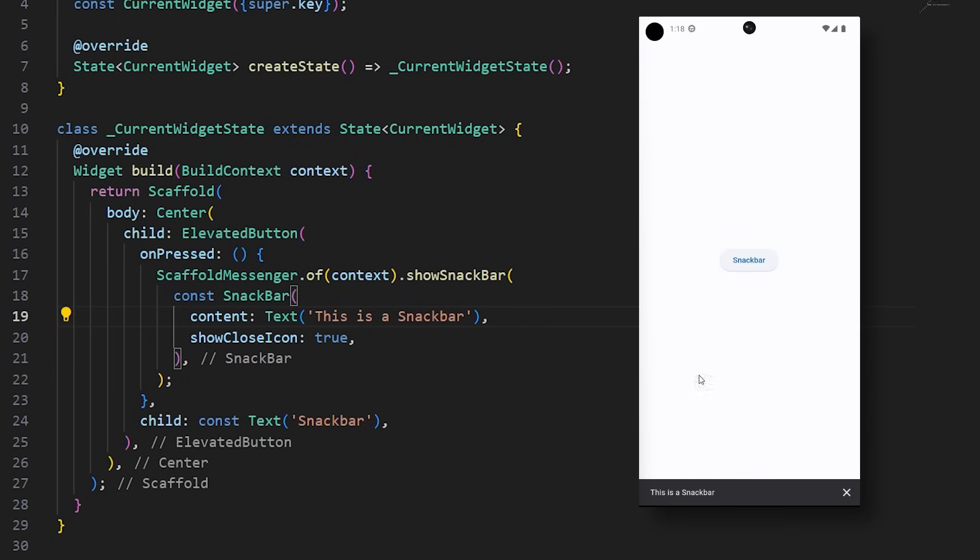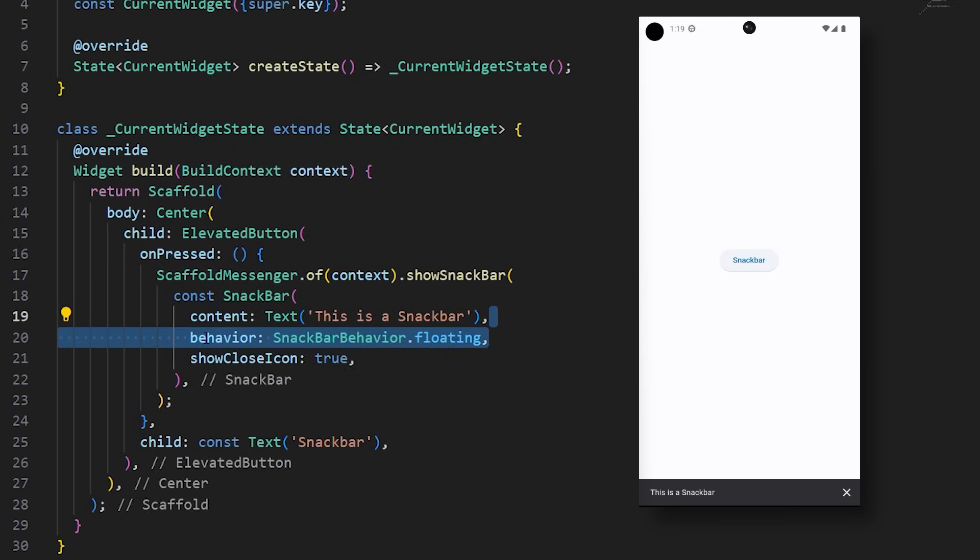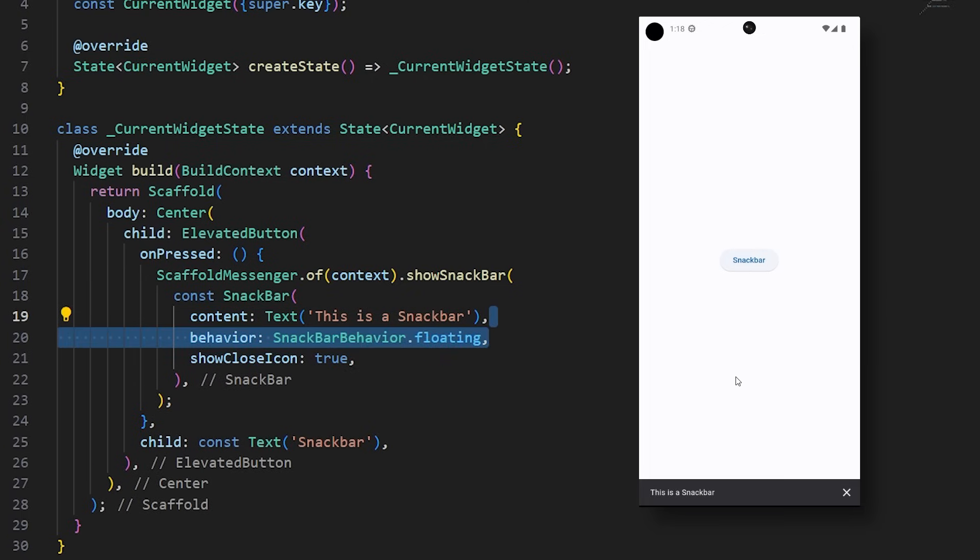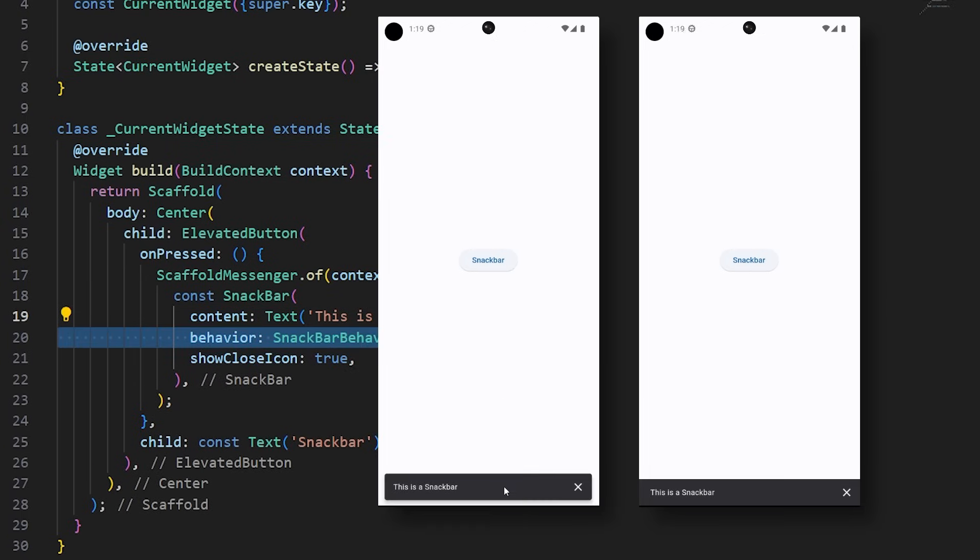If you want to display a message at the bottom of your application, you should use the Snack Bar widget. But one thing that makes the Snack Bar look even better is the floating Snack Bar behavior. This will transform the Snack Bar from this to this. Visually, it's just better.